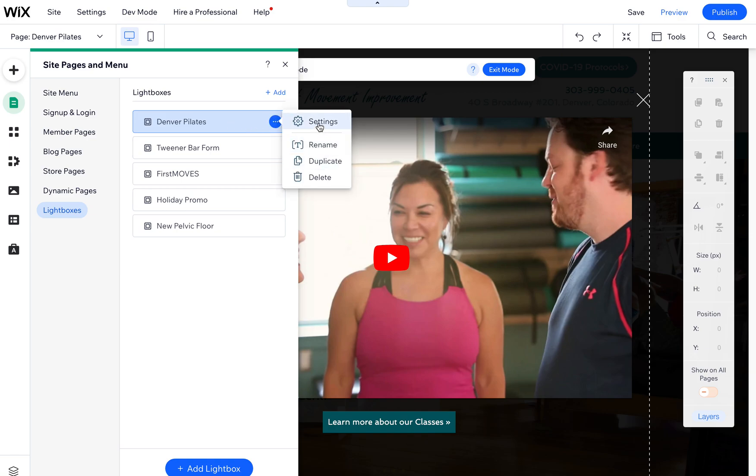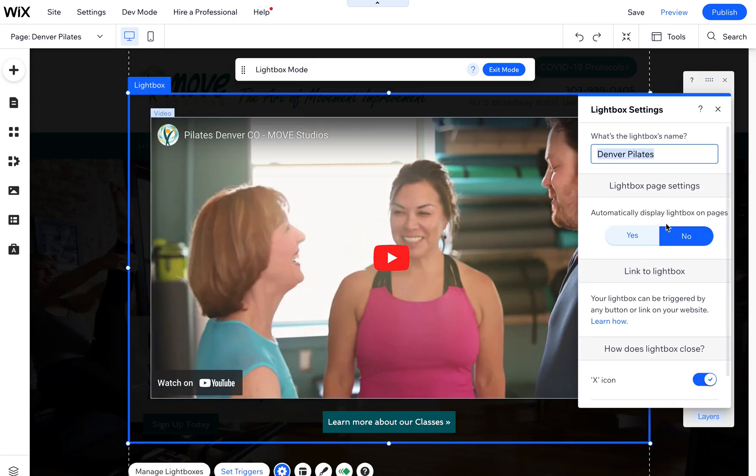Then again, make sure to go into settings and adjust it so either it does not automatically display or it does.